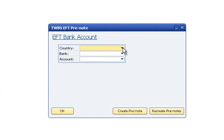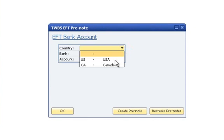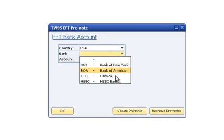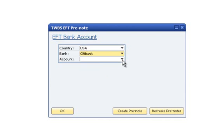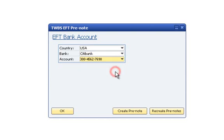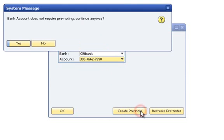Select the country, bank, and account number for the pre-note file. Click the Create pre-note button to generate the file.